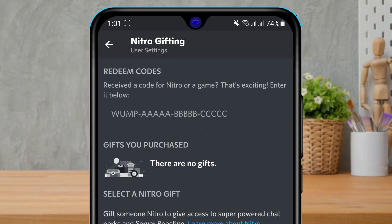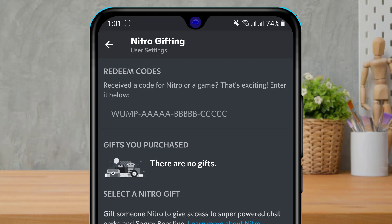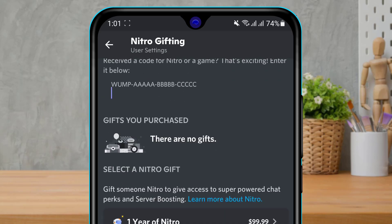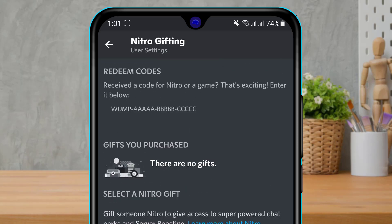Once you tap on Nitro Gifting, at the top of the screen you can see the option called Redeem Codes — it says 'Received a code for a Nitro or a game? That's exciting, enter it below.' So in this box you want to enter the Nitro code which you received, and once you enter it you can simply click on Redeem and then the Nitro code will be successfully applied to your Discord account.